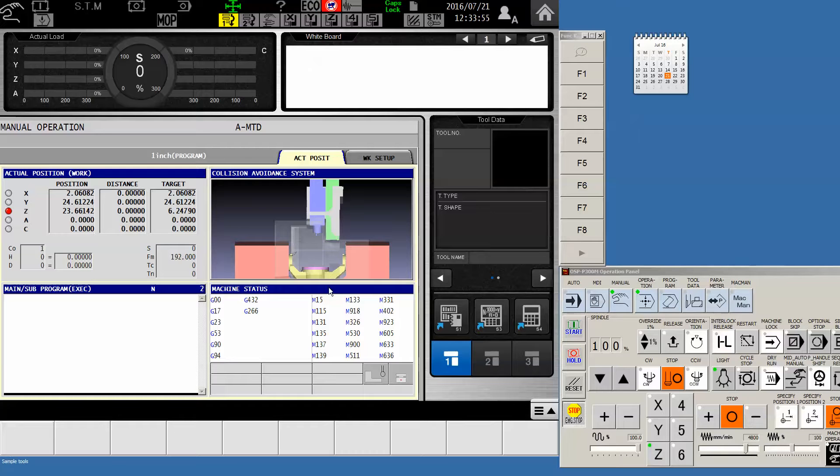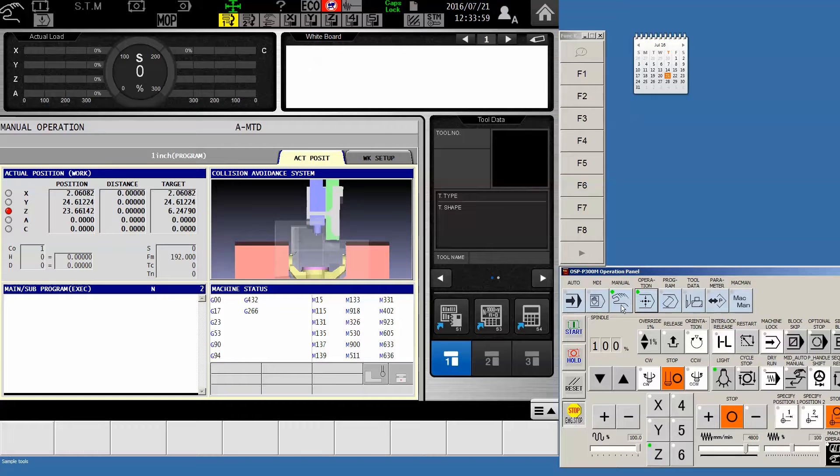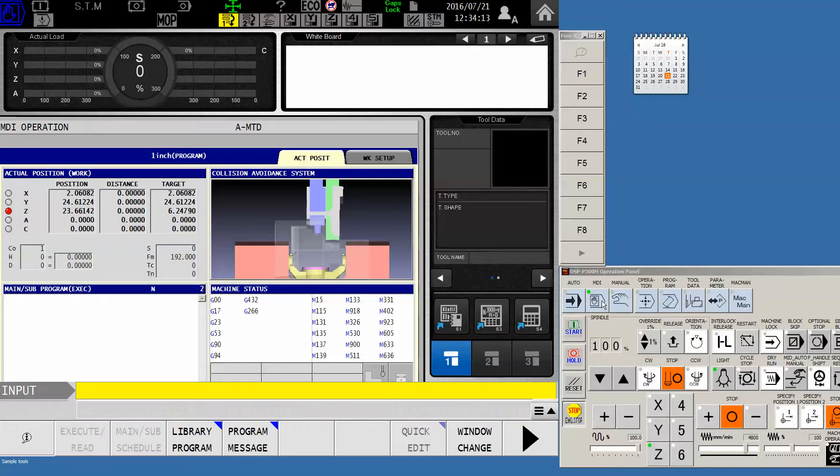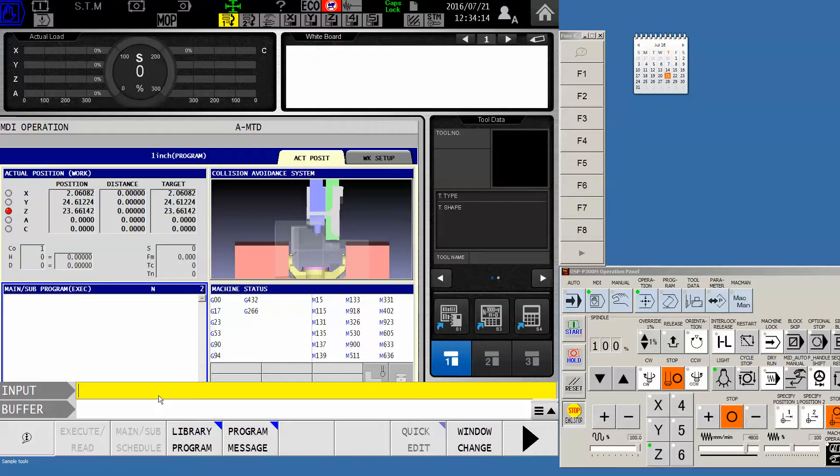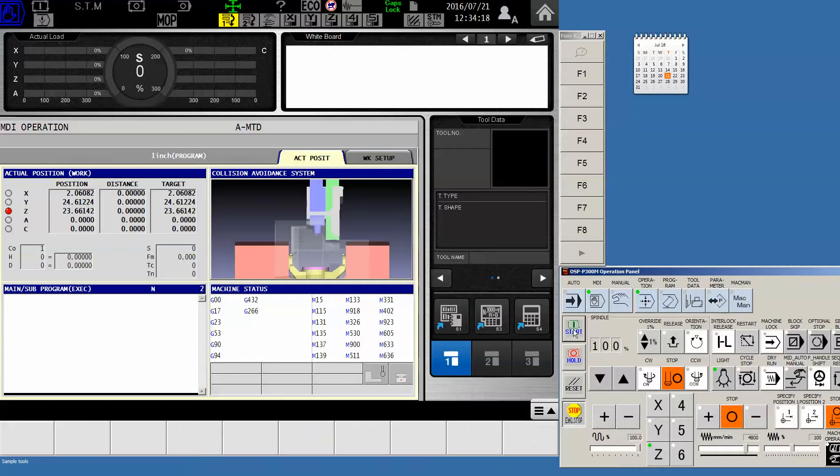So the first thing to do is to deliver the machine to its tool change position in Z. Rather than try to do it arbitrarily, I'm just going to go into MDI and command G30P1 and execute this.